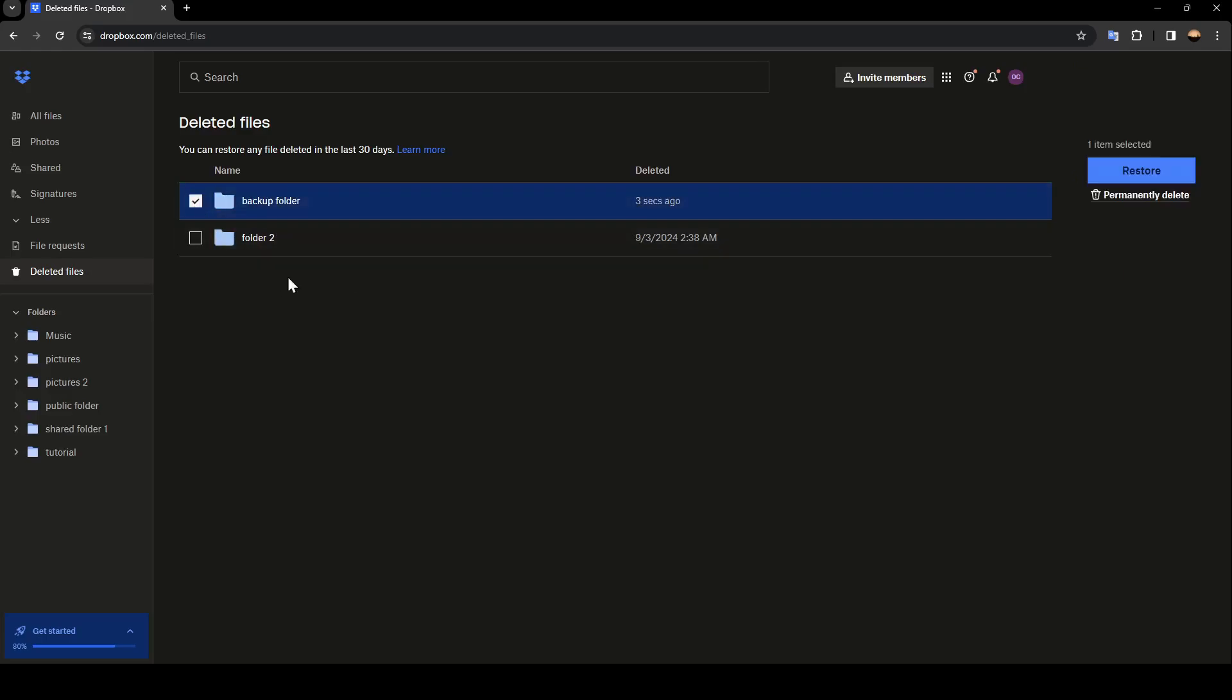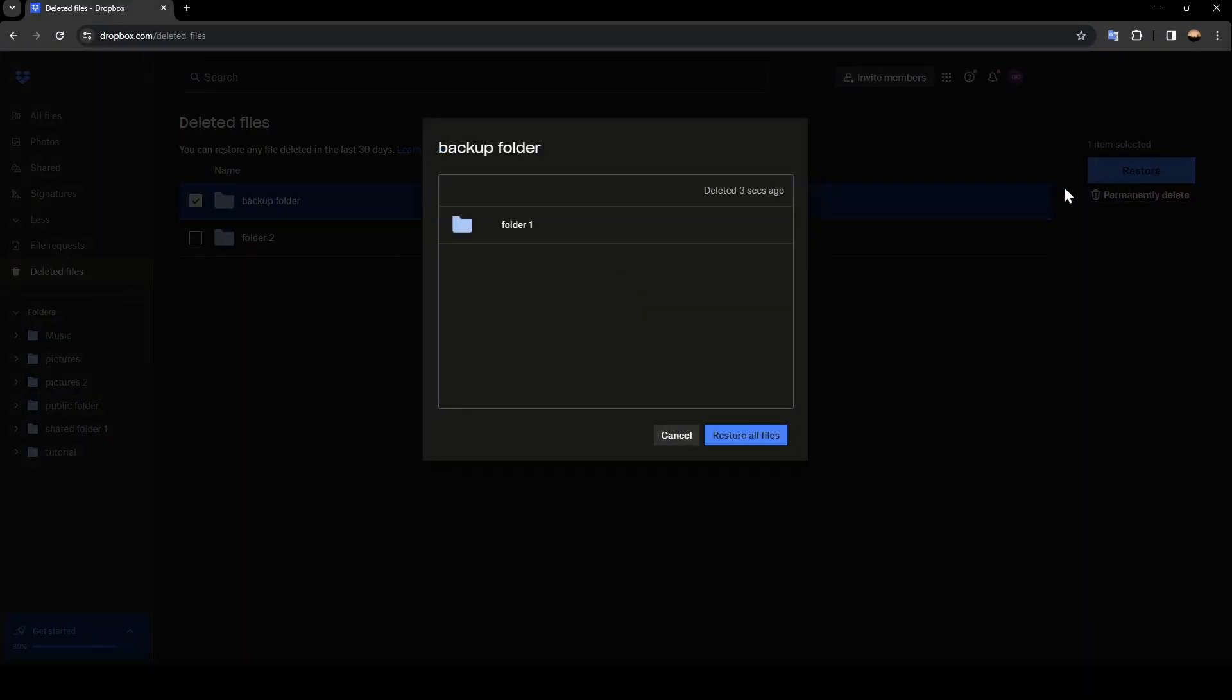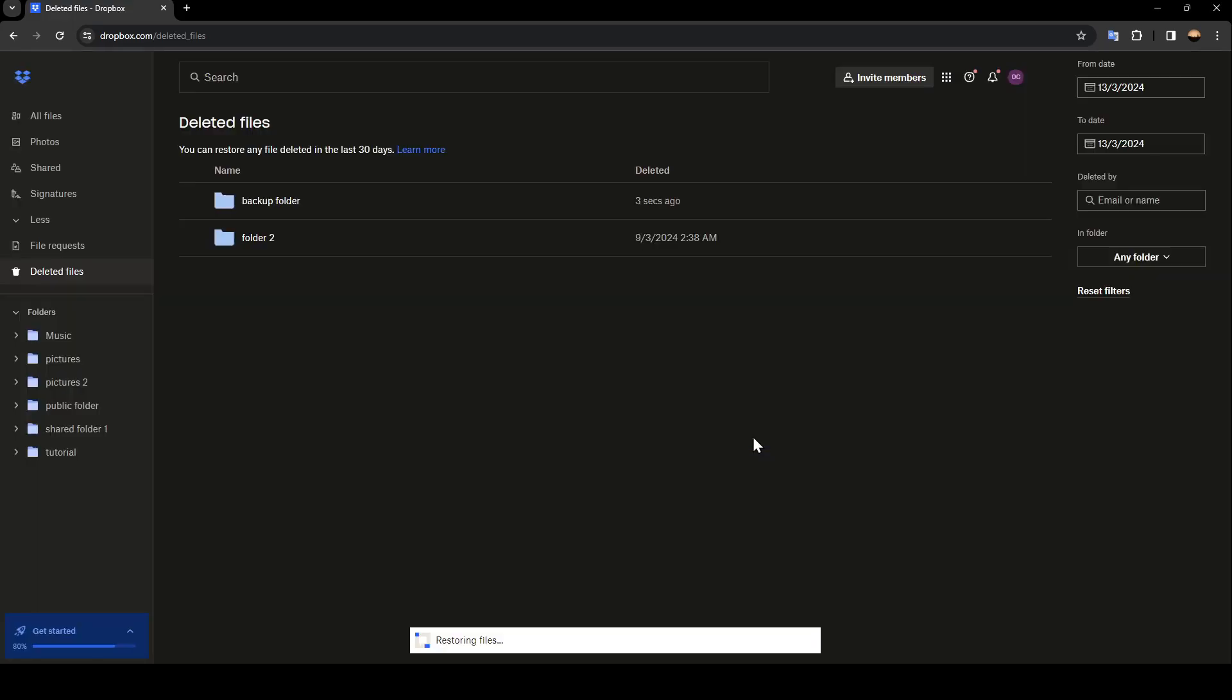So I'm going to click just right here. And then here you're going to find two options: restore and permanently delete. So go ahead and click on restore. And then go ahead and click on restore all of the selected files.